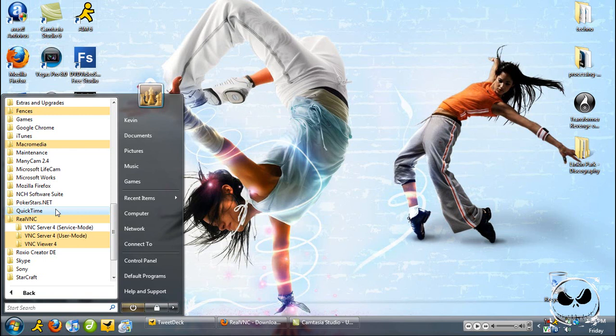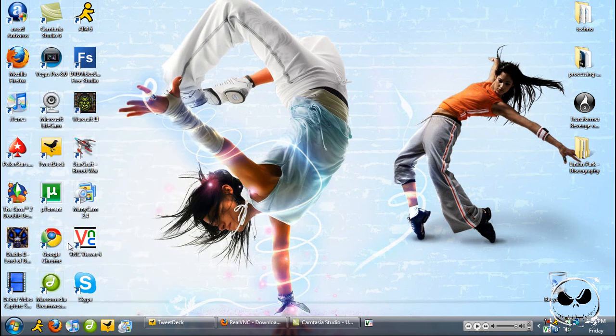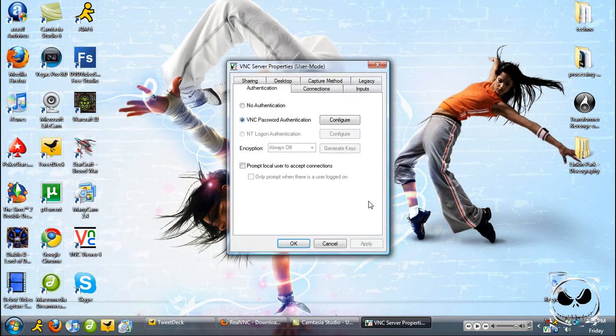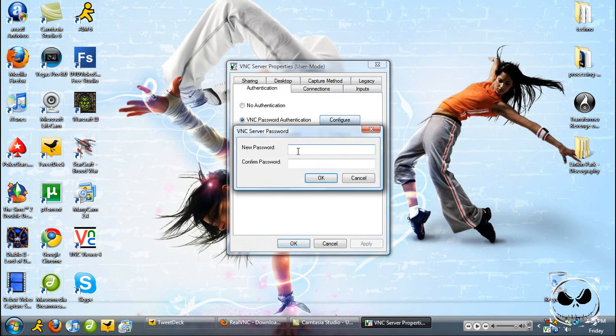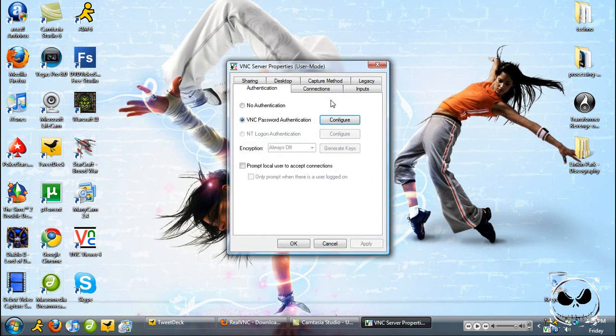What you're going to have to do is go to RealVNC, Server, Configure User Mode. This is real easy. Just click VNC password authentication, type in the password and again, click OK.